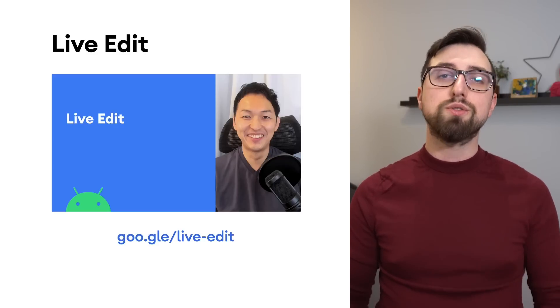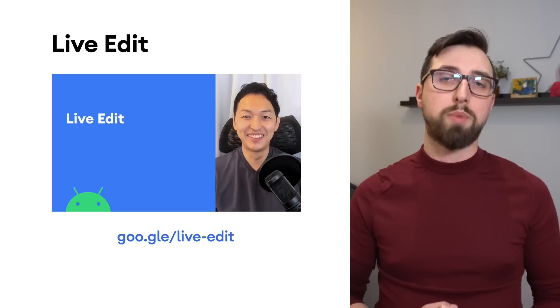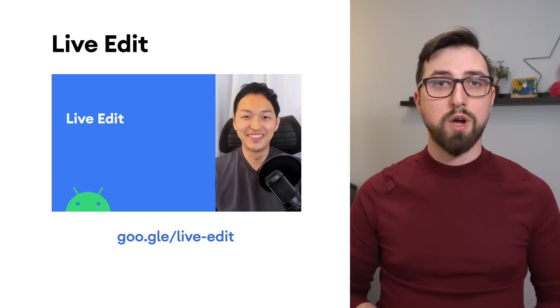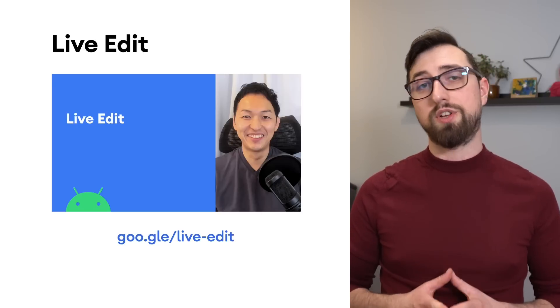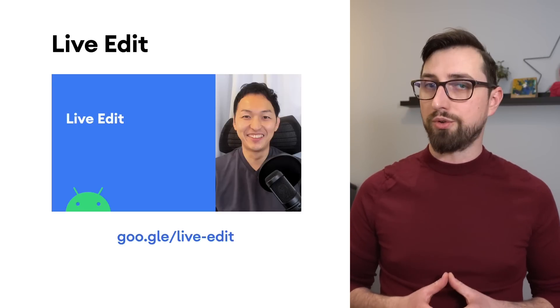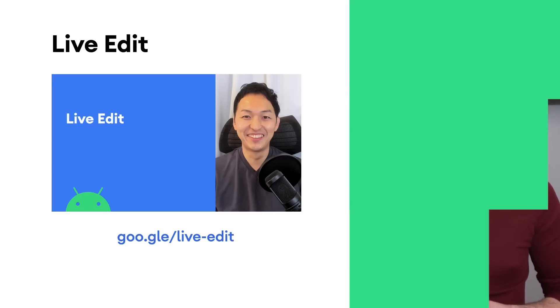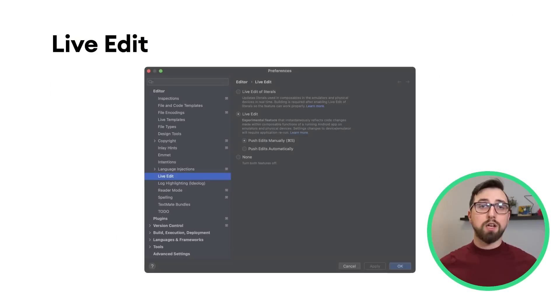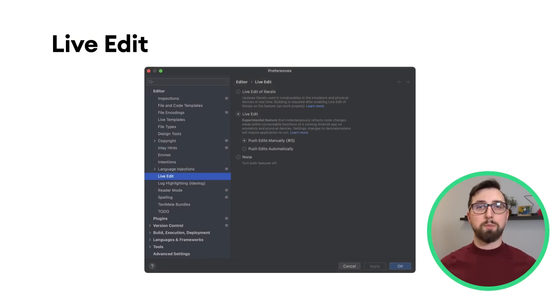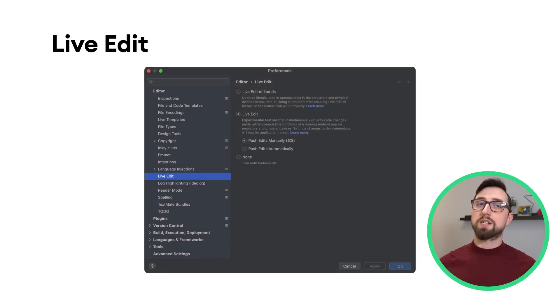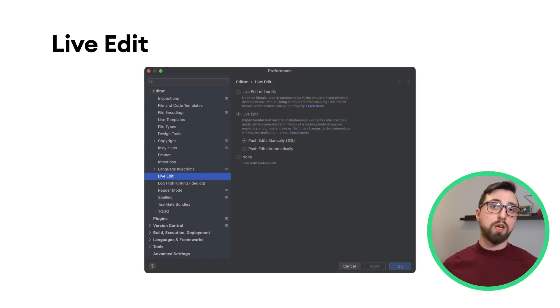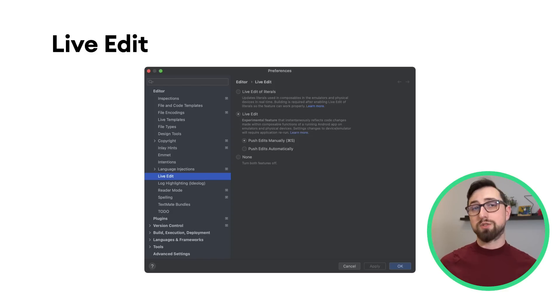We've introduced LiveEdit in the past, so check out this video if you're new to LiveEdit. In Android Studio Flamingo, LiveEdit is still experimental, but you can enable it by going into Settings, under Editor Settings, and LiveEdit.